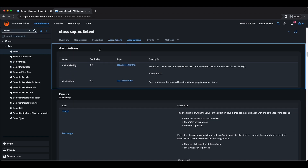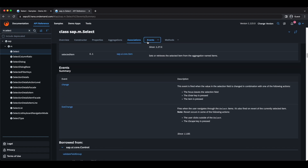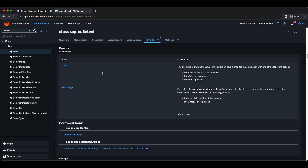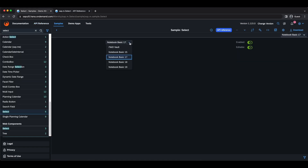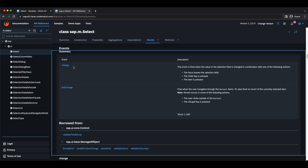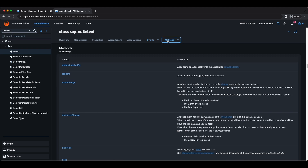Next we have associations — these are just the controls associated with our control. For example, we can have a label for our Select and set it as an associated control. Next we have events, which are just attachable events such as a press event for a link or a button, or a change event for a Select control. This event fires whenever we select an item — we can attach an event handler and react to it.